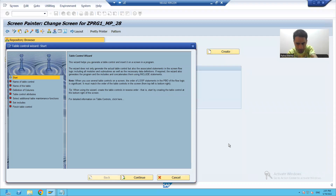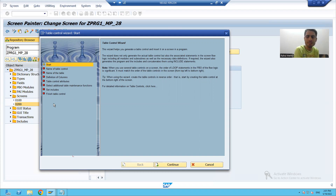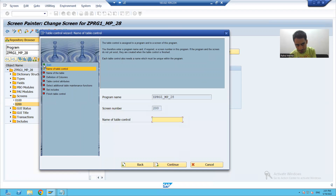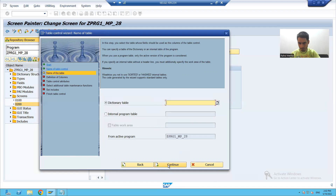When you drag and drop the layout element table control with wizard onto the screen, a popup will open and we perform all steps one by one. Whenever one step finishes, it automatically converts to green color. We click Start, then Continue, and the first step converts to green. I will give the table control a name — for example, Z_ORDER_TABLE_CONTROL — then continue. The second step also converts to green.